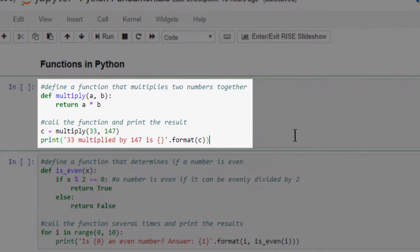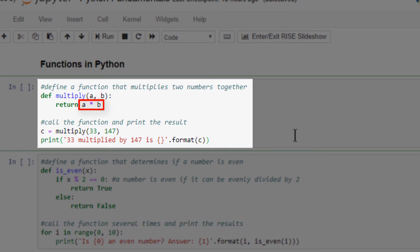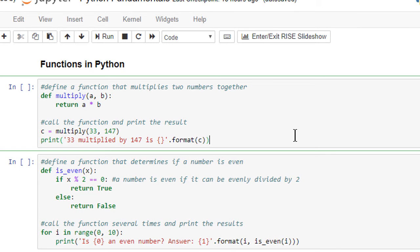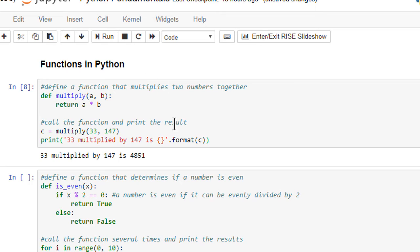This first code cell demonstrates our multiply function. In this example, we're passing the values 33 and 147 into the function. The function then multiplies those input parameters together and returns the result, which we then print to the screen. As you can see, the function performs its task as expected and returns the result, which in this case is 4851.